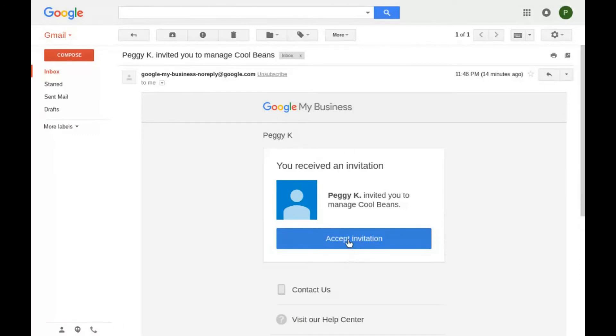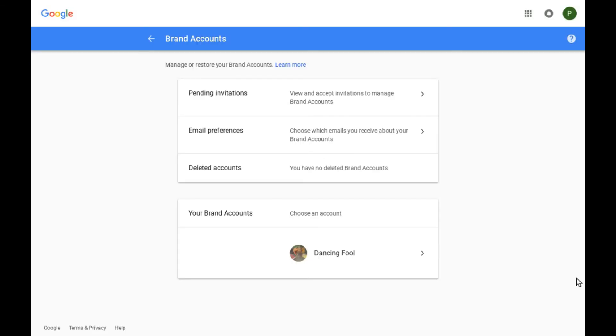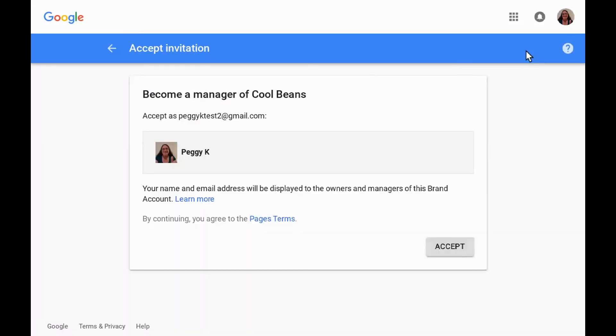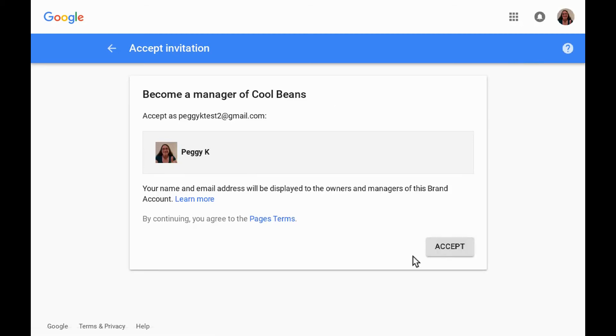If the person you invited does not have the email, they can sign in to their own brand account dashboard and click pending invitations and then the brand account name. Once they've confirmed it's the correct email address, name, and profile photo and read the page's terms, they just need to click accept to become a manager.